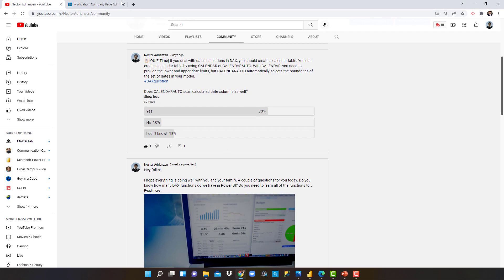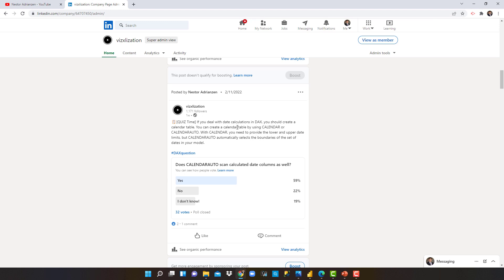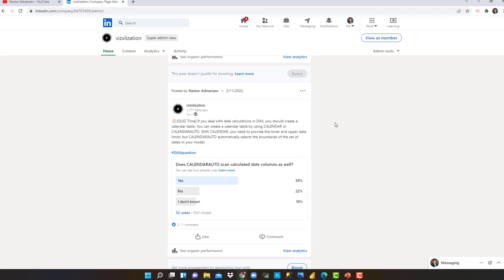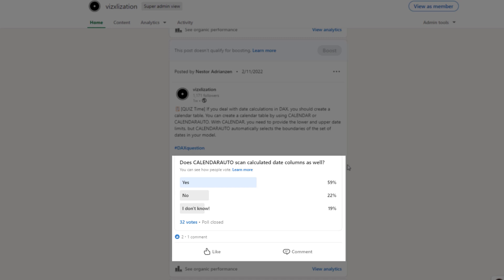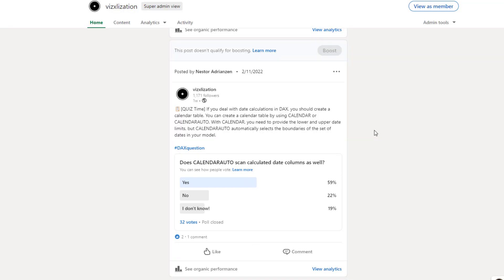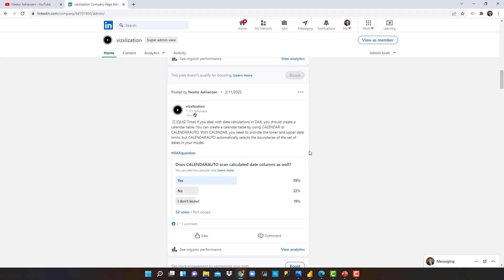Now let's take a look at the other platform, LinkedIn. This is my company, Visex Alleyesation, and I also posted the same question there. Does CALENDARAUTO scan calculated date columns as well? There were 32 votes: 59% said yes, 22% said no, and 19% said I don't know. I wanted to give you more background about this question and share the poll answers. Now let's go to Power BI Desktop and solve the question.